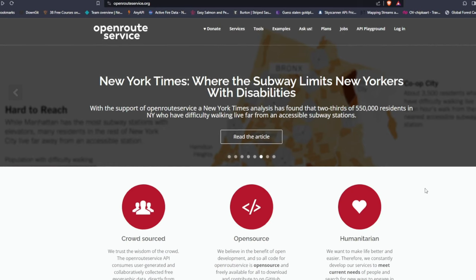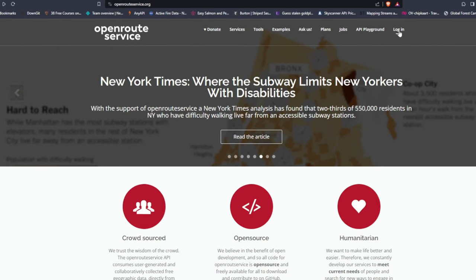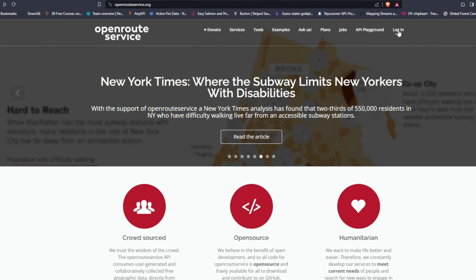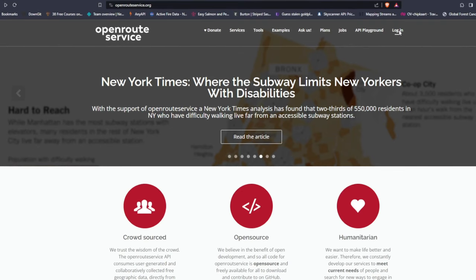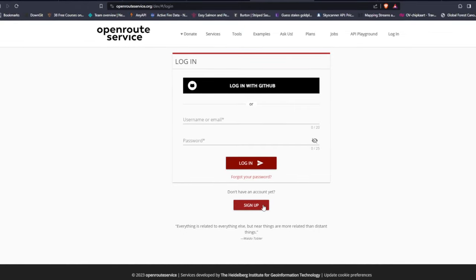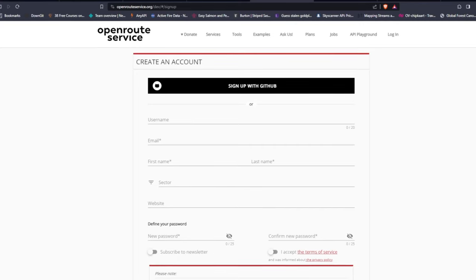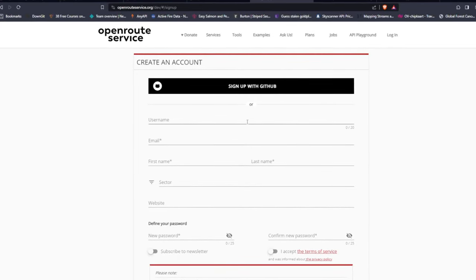For now, the most important question is: how do we access the data? We need an API key, and in order to get that key we need to register. You can go to the upper right corner of the screen where there is a Login button. Since we're not registered yet, in the new window that pops up we need to click Sign Up. There are two options: sign up with your GitHub account or fill out your personal details.